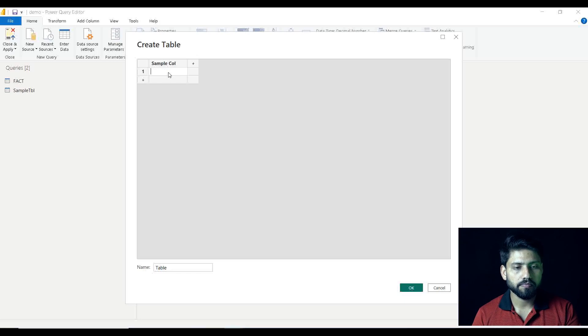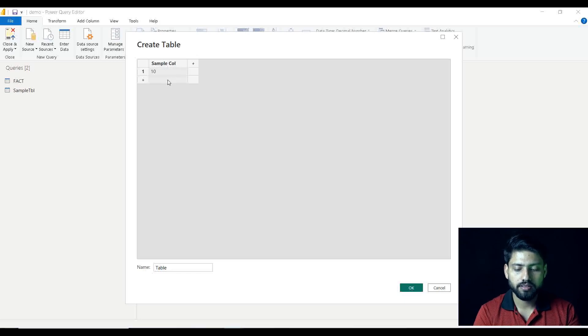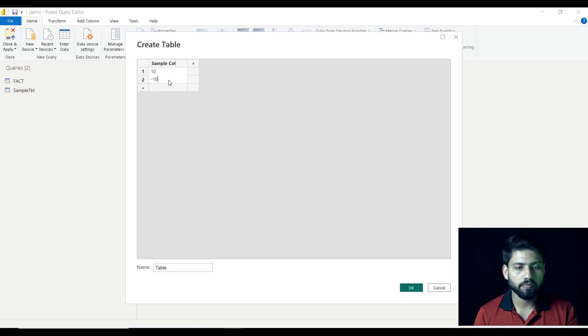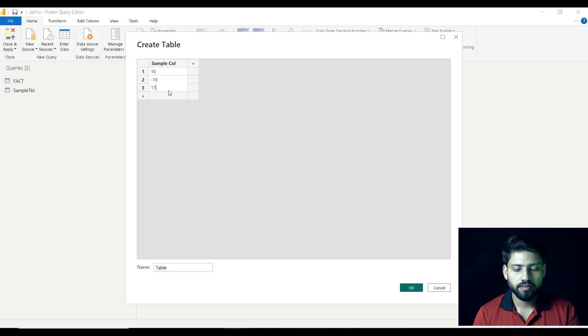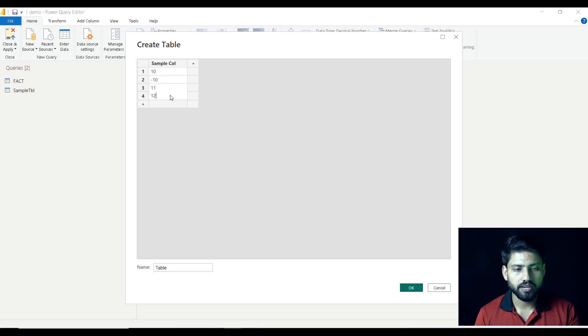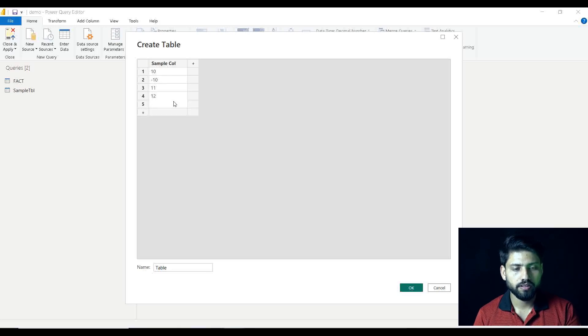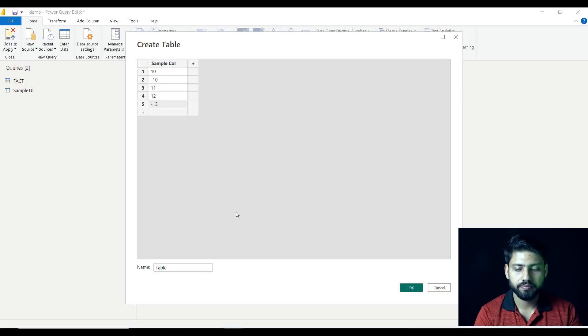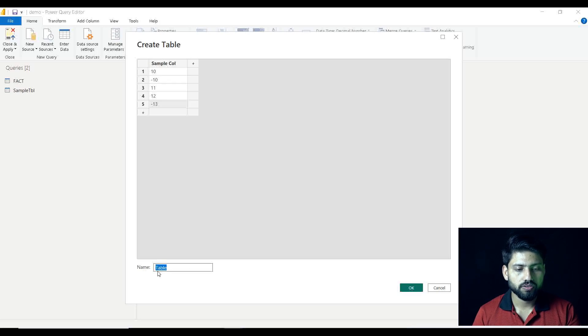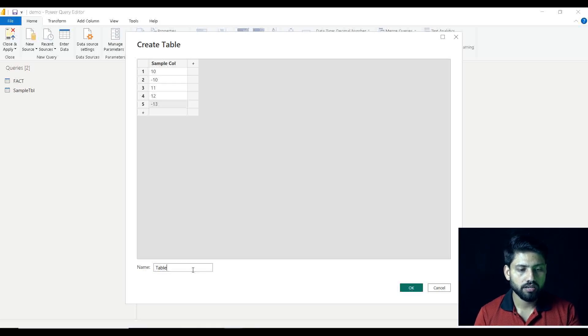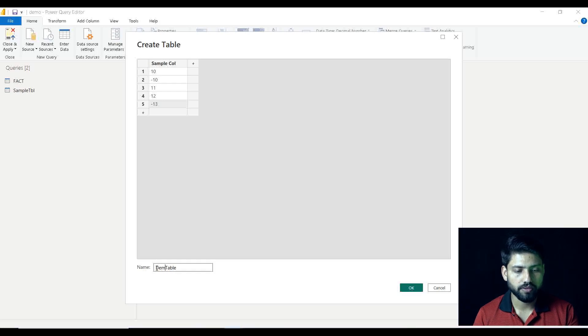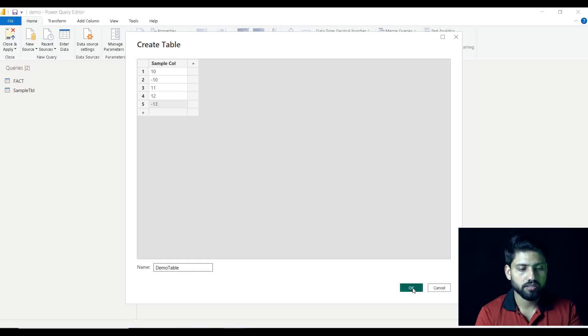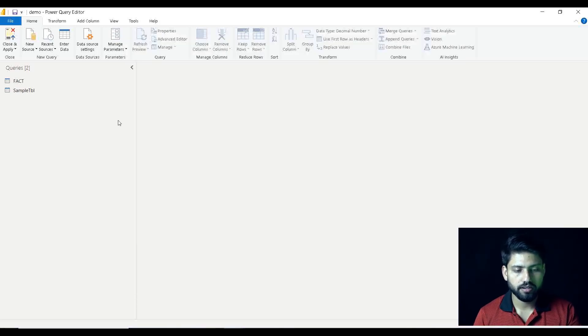We can take it right. So renaming the name as Table only, just for demo. Table we can do it just to take clear. Yeah.